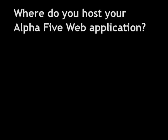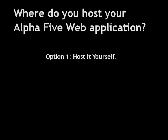Okay, so you've built a great web application in Alpha 5, or you're about to. Either way, you're probably asking yourself, how do you get it online so that it's accessible from the Internet?